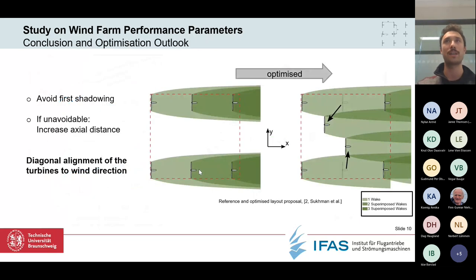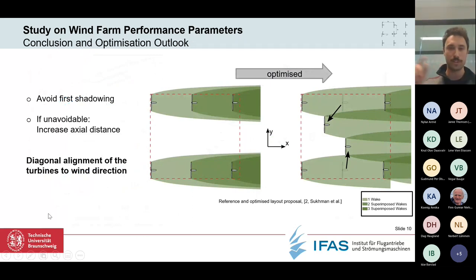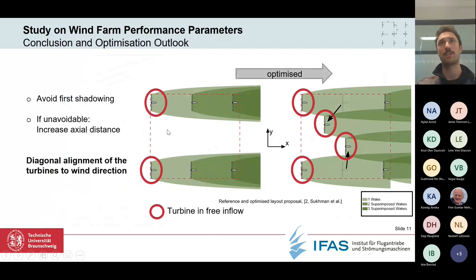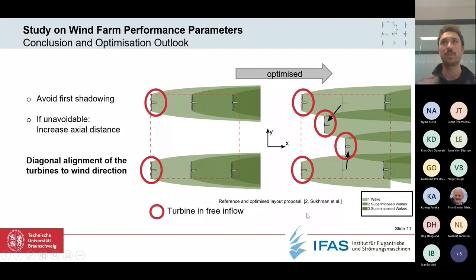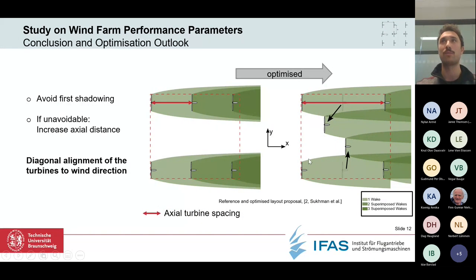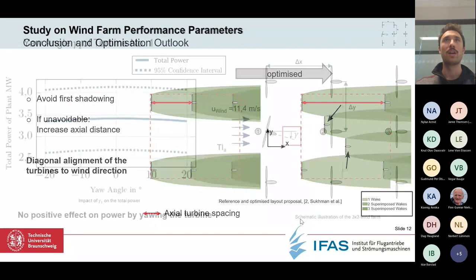What conclusions can we draw regarding layout optimization? We want to avoid the initial shadowing drop from the first to second turbine. By using a diagonal shape of turbine positioning — seen in the optimized proposal on the right versus the reference grid on the left — we move two turbines more into the free stream out of the wake regions, reducing the power drop for those turbines and increasing the axial spacing of remaining in-wake turbines to twice the original size.